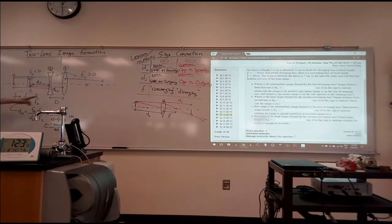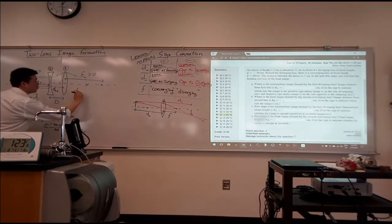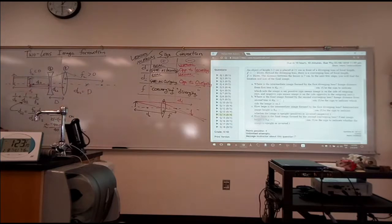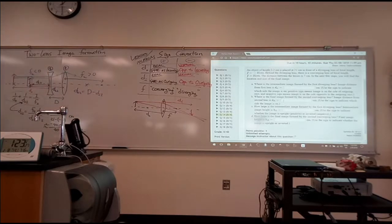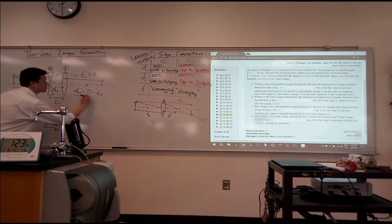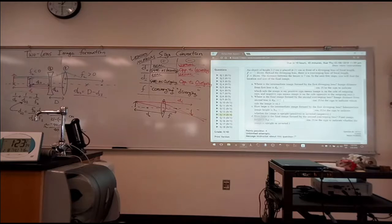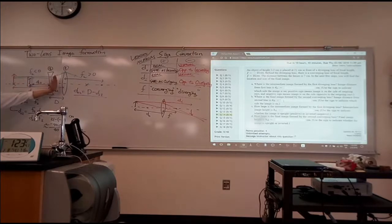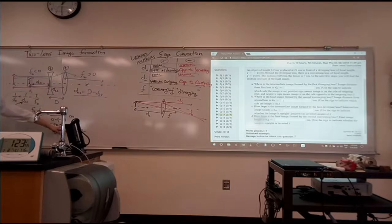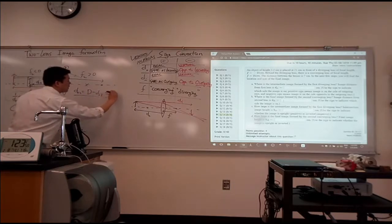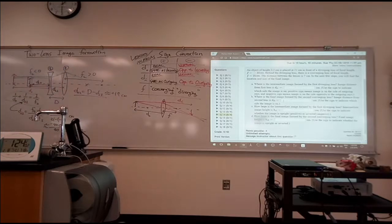I'm going to express dO2 as this distance D minus dI1. This is a better choice for the general case, because this expression will be correct even when the first image is a real image on the other side. When you work out this number, it should be 7 minus (minus 10), so approximately plus 17 centimeters — or 17.5 if you're doing it exactly.